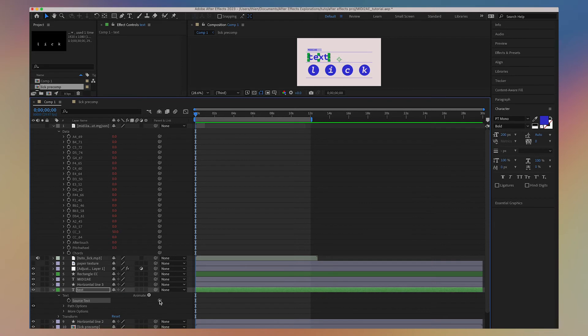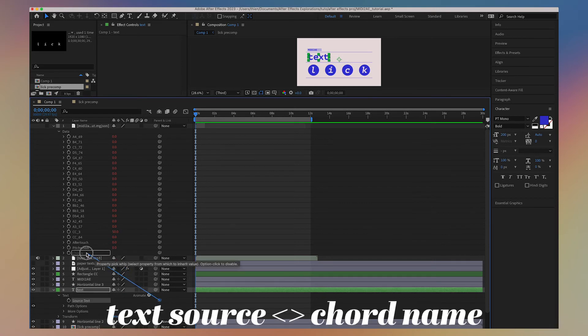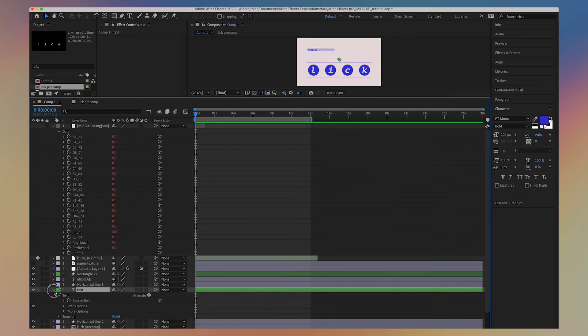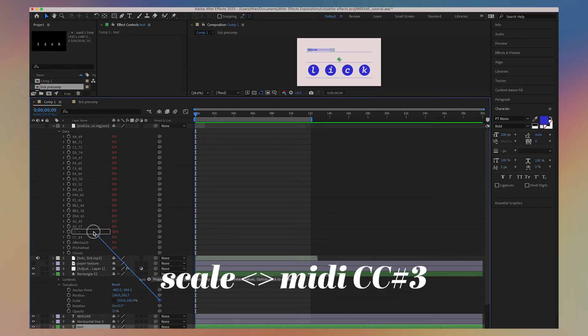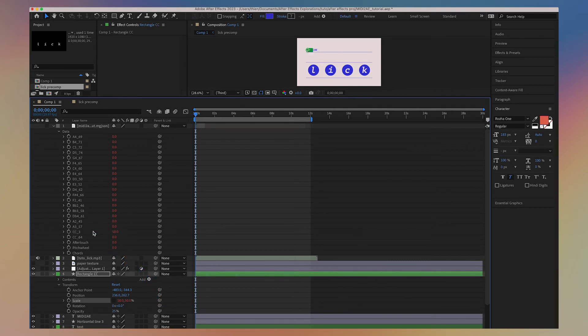Next, I pick-whip the text source to the chord name data. And lastly, I pick-whip the scale of the rectangle to the MIDI control change.